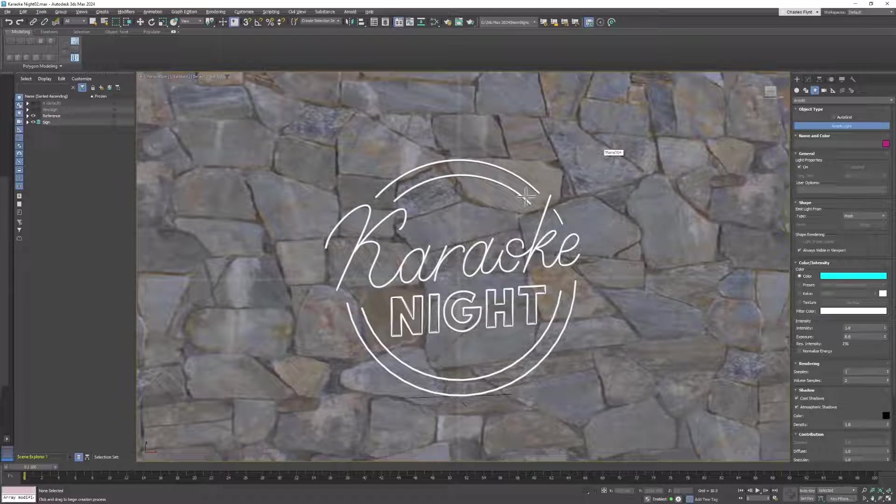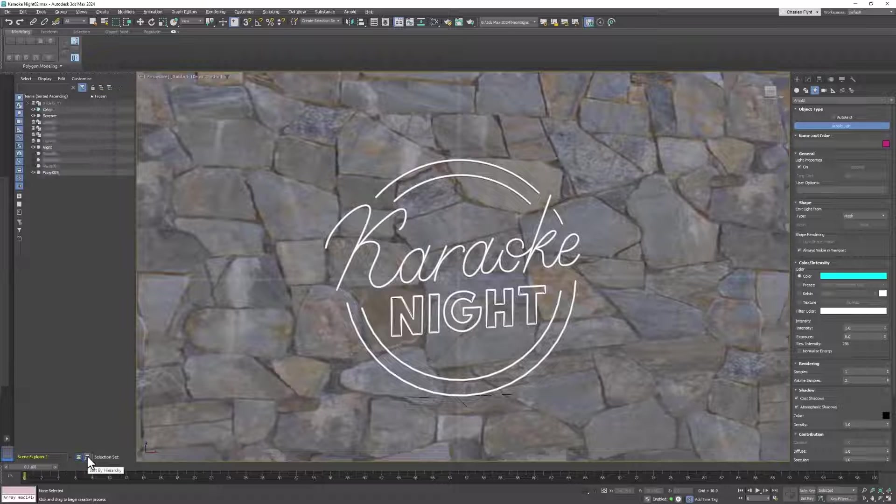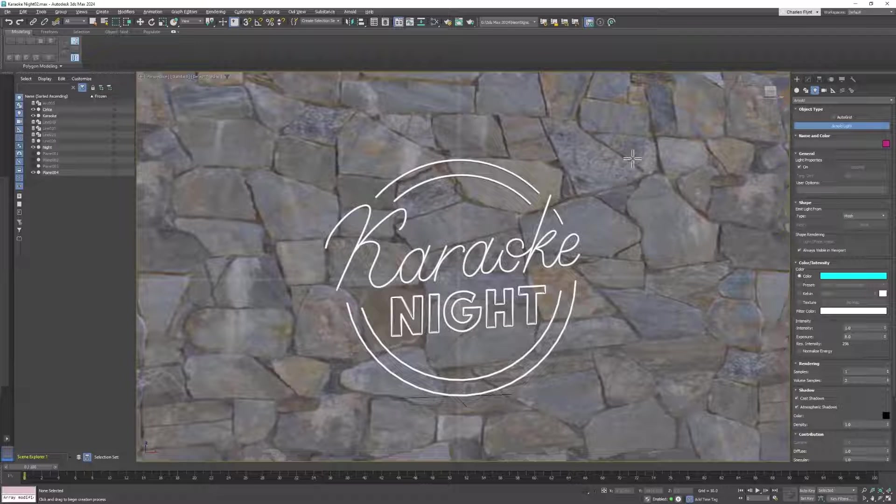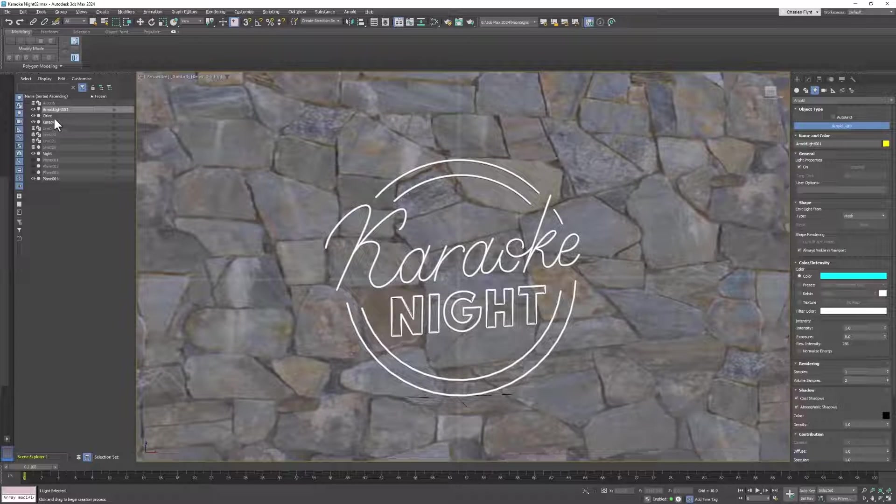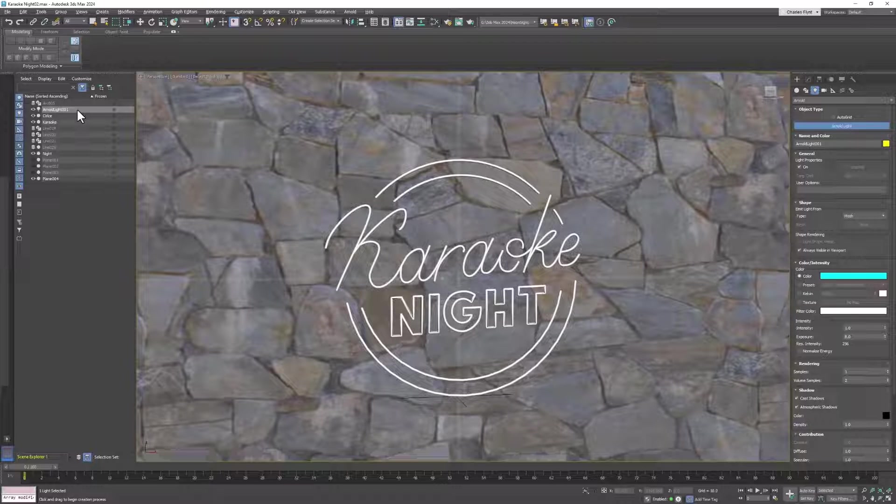Before I create my light, I'm going to switch from the layer manager to the hierarchy view you can see right here. I'm going to click once, and when I do, you can see my Arnold light in the list over here. That's why I did it that way.